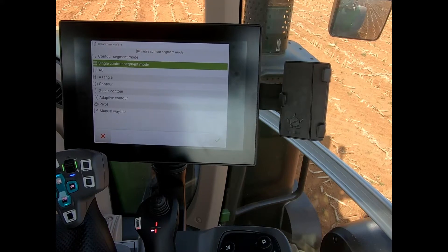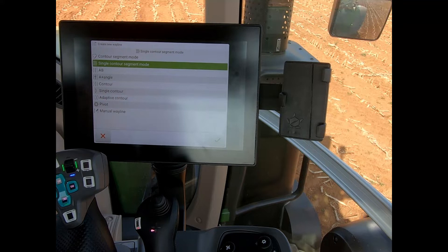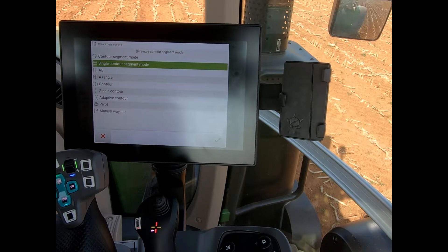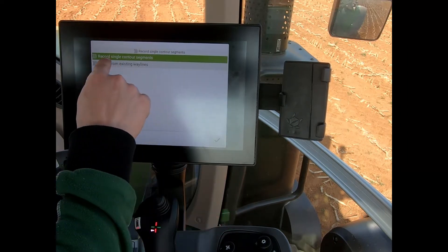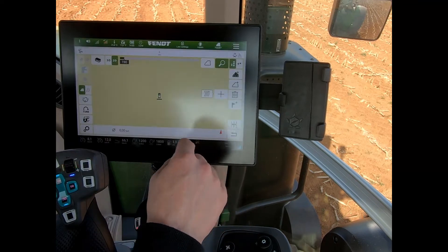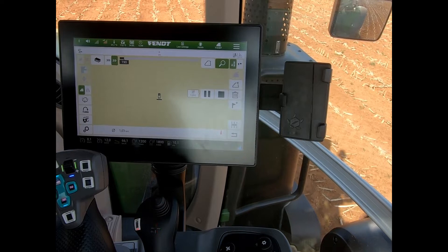Single contour segment mode allows me to record a series of waylines that are independent from the implement width. So if I've got some beds that are unevenly spaced, I can create individual waylines to navigate those particular beds. I can record the segments, add a new one, and drive that particular path.